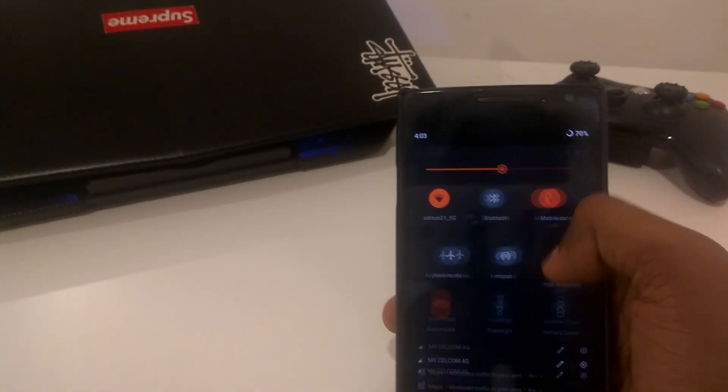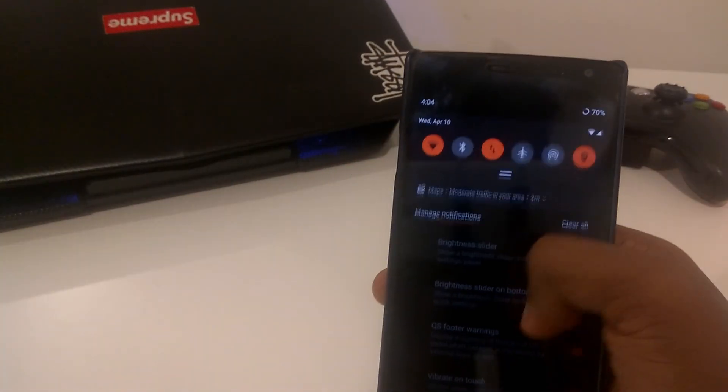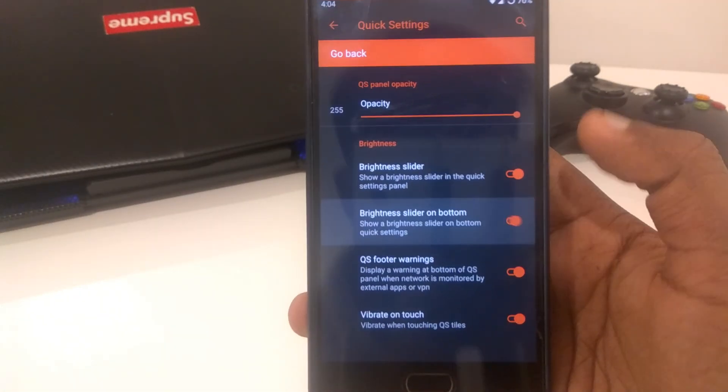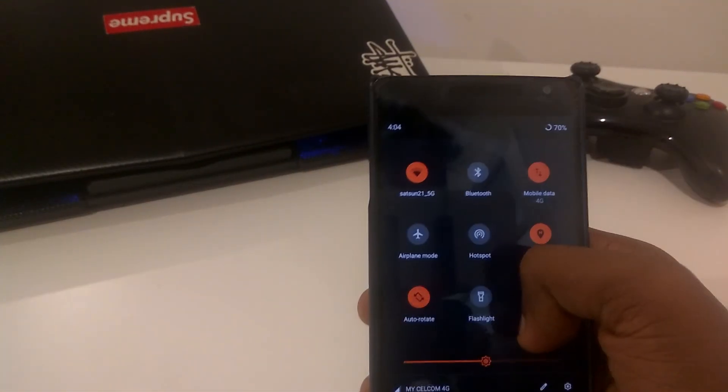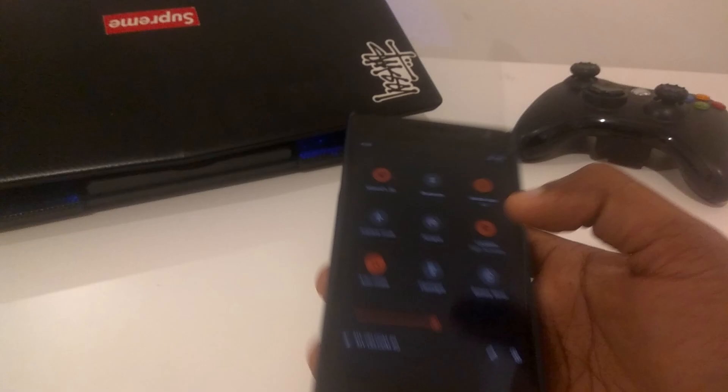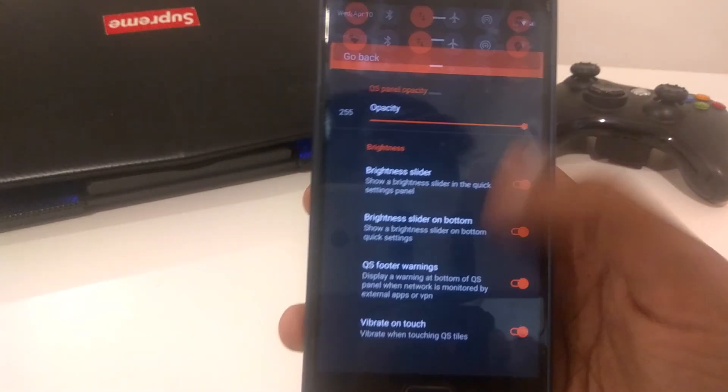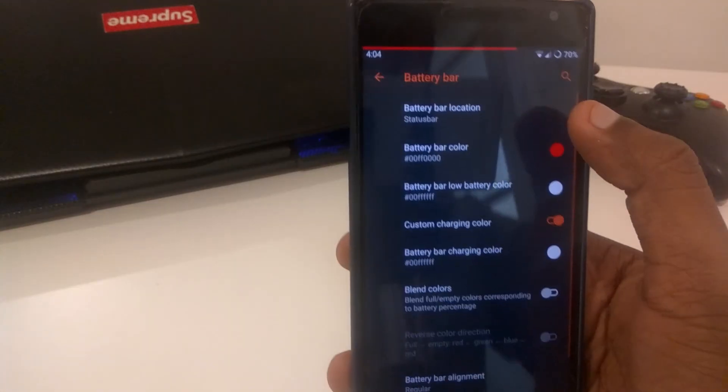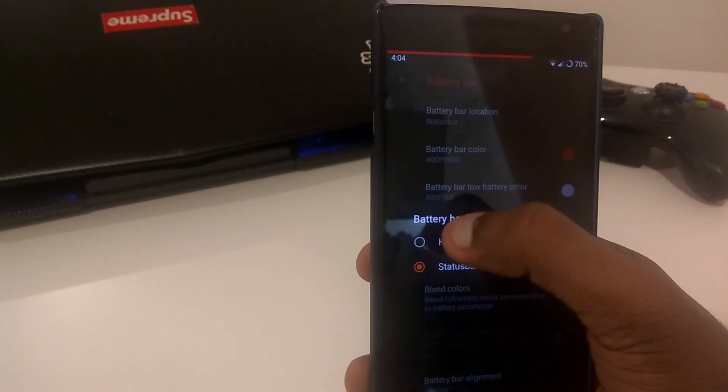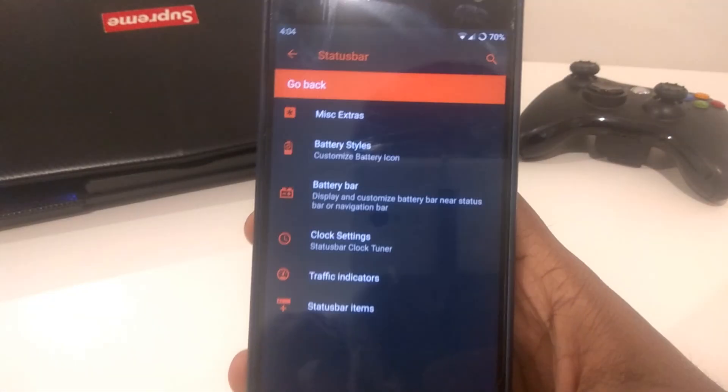Quick settings. For quick settings, a few things you can adjust. The brightness button beside the slider, I always turn it off. You can turn it on, you guys can see over there. I forgot to turn off the battery bar, so I'm just going to do that real quick. Hide battery bar right there.